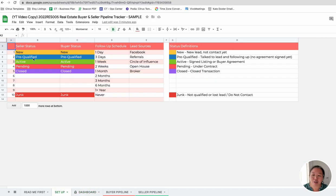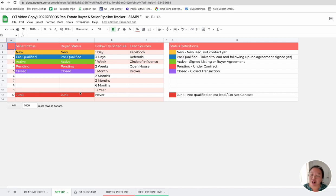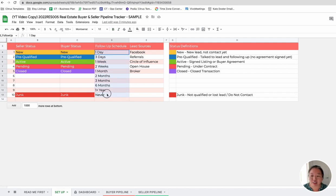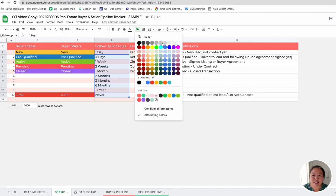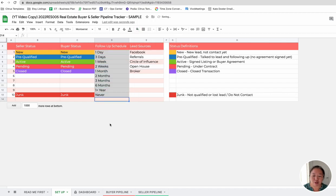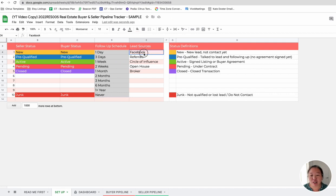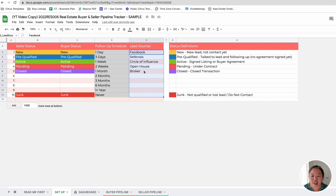You can also update these lists. So the seller status and the buyer status. I have another video that shows you how you can add or change these statuses. The only thing I wouldn't change is this follow-up schedule, because that is pretty much set in terms of the formulas for the next contact date. So I wouldn't change this. But you can change also up to 10 lead sources. So you can add in up to 10 lead sources here and change that. And that will move over to these buyer and seller pipelines.